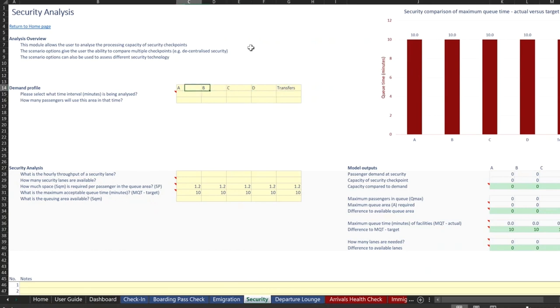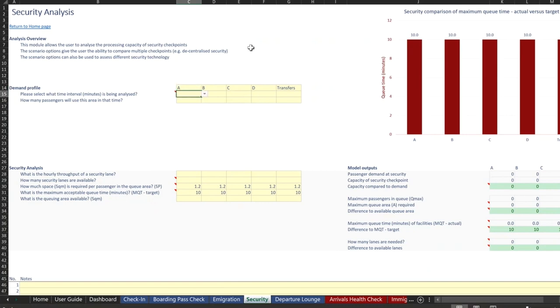We can look across the entire security network and input the same variables and get an analysis across each of those inputs there as well. So if we know that checkpoint A will have higher demand in an hour than B, we can see what those impacts are.